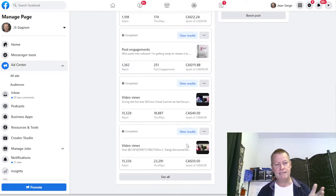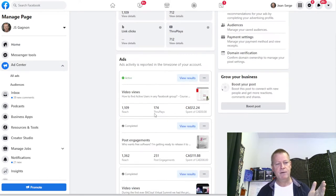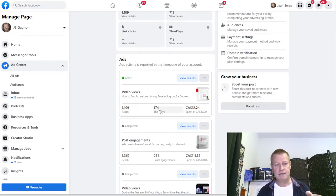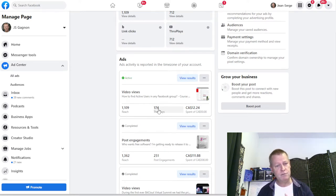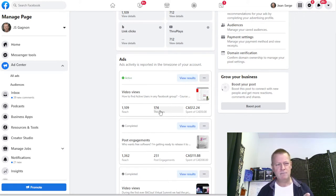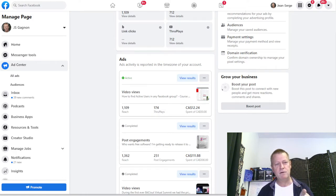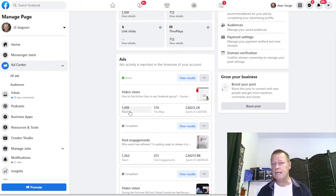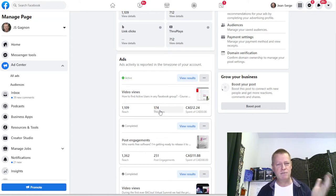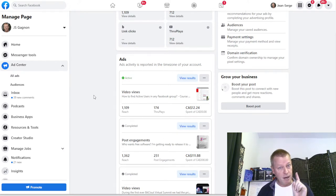If I go to the ad center, it shows me the ads I've got running and past ads. Right now this ad I posted last week has 174 through-plays, which is the result because I did an ad for video views. Through-plays are longer views - maybe 15 or 30 seconds - whereas views is 1,019 at three seconds or more.